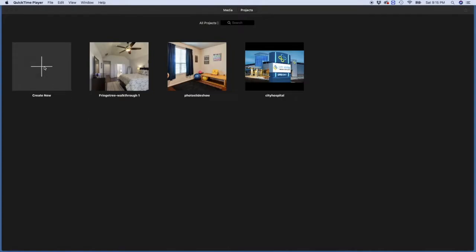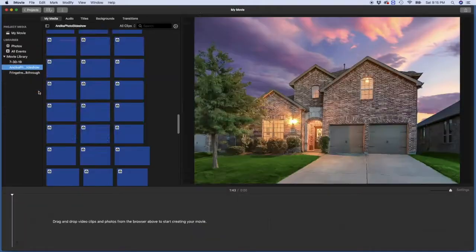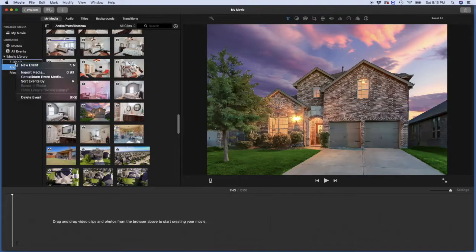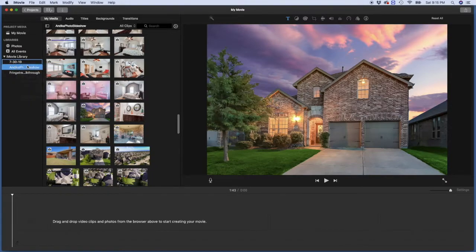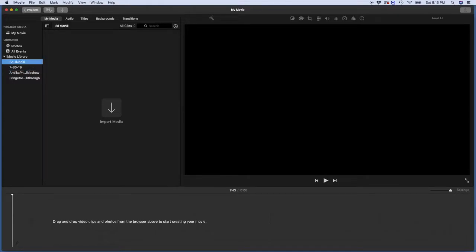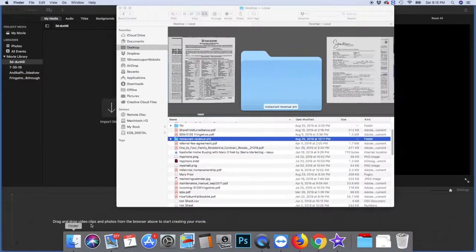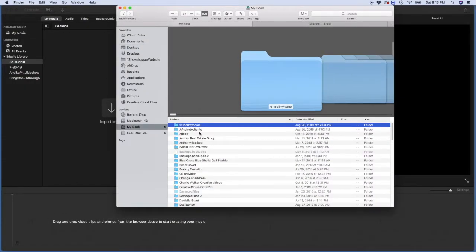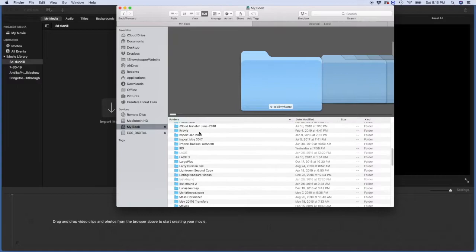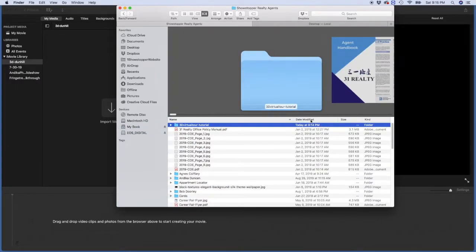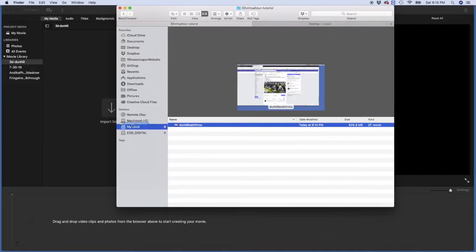Let's create a new library. I am just going to go to a new event and I am going to call this 3D Dunhill. This is the street name. So I have the new directory for the video and I have to bring that recording in. I am just going to drag it in because it's much easier. I have it under showstopper agents. Here we go. So I have the video.